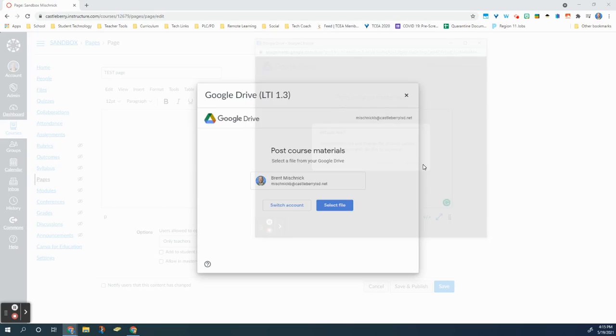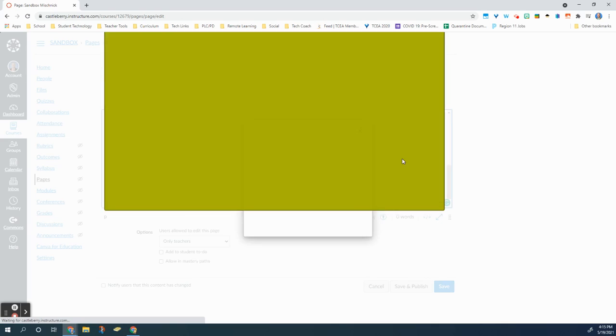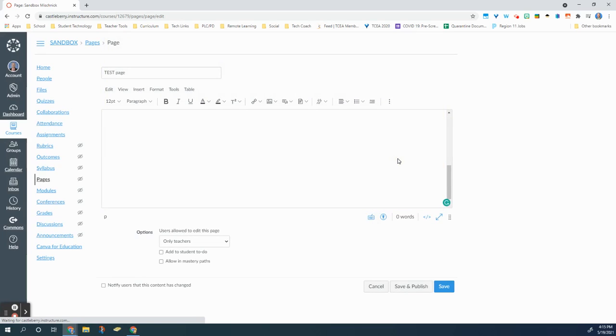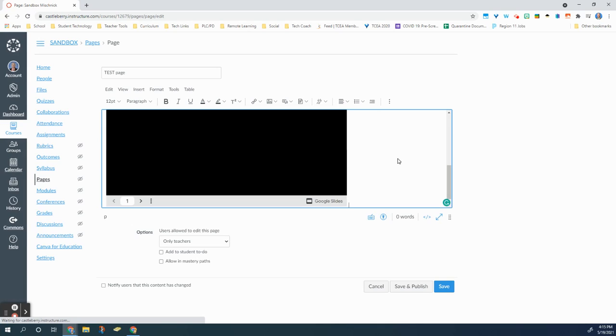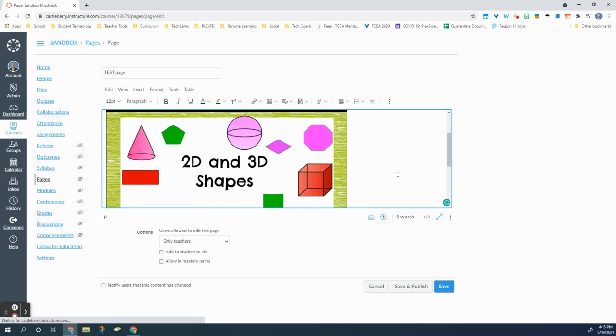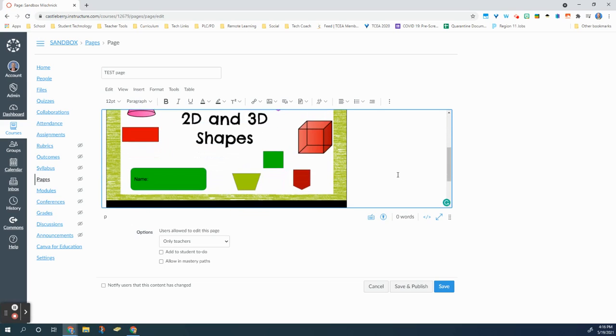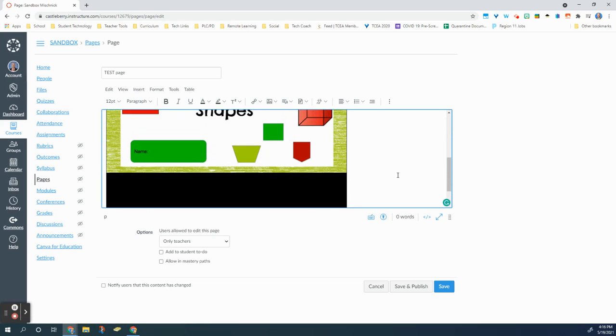That is going to automatically embed that Google Slideshow into my Canvas page. This will allow students to interact with this slideshow without making them leave Canvas to do so. So you can see that it has embedded that slideshow directly into the page.